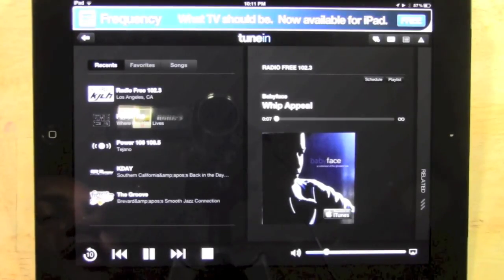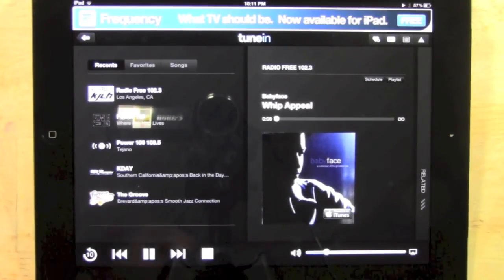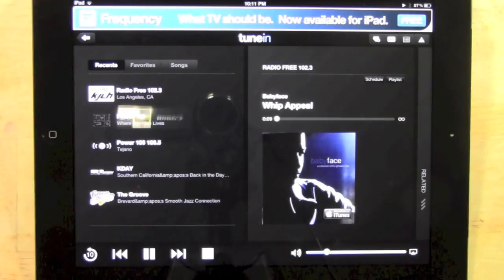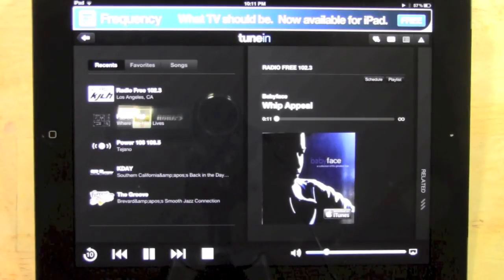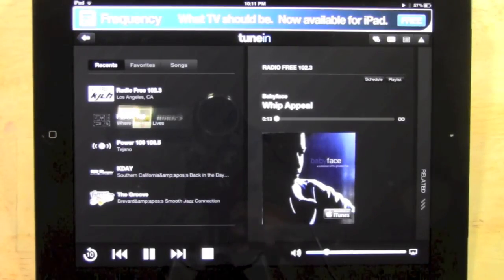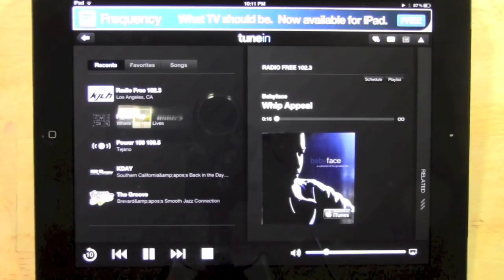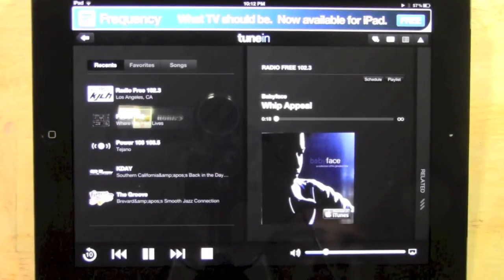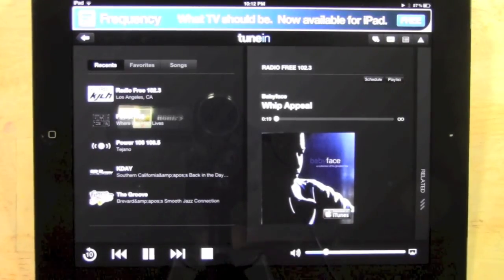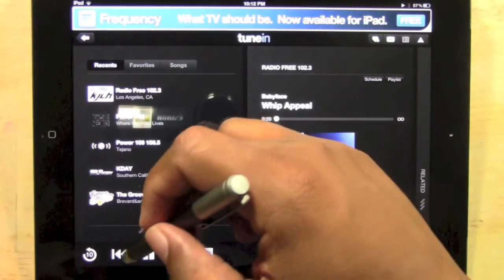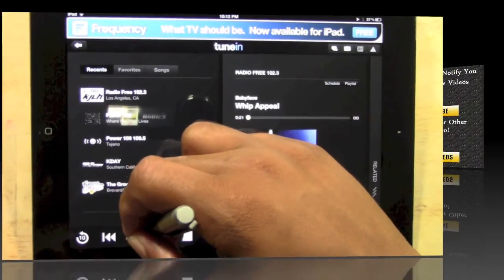So this is TuneIn Radio — awesome app. Definitely recommend you download it and just enjoy listening to the radio from your iPad. If you found this helpful, like the video, subscribe to H2 Tech Videos and keep watching. Have a good one, thank you.